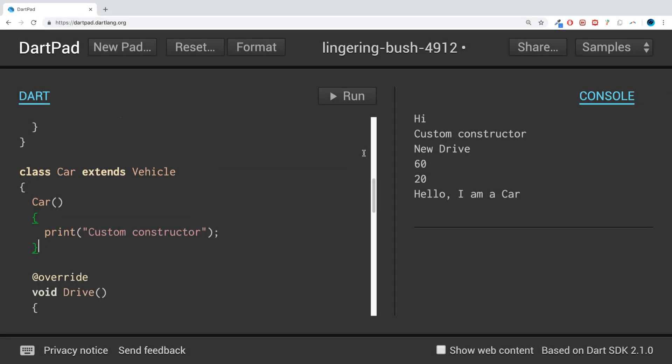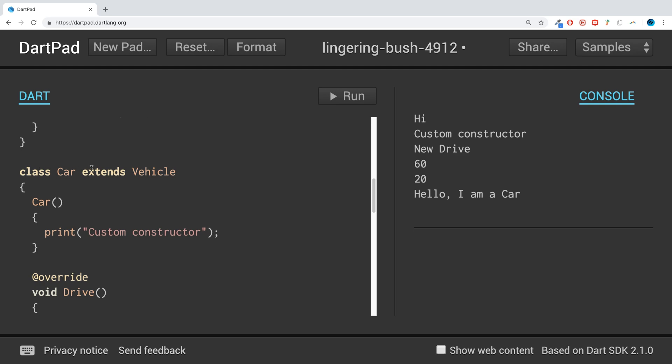Hello, in this Dart programming video I'm going to show you multiple class inheritance. In Dart you can't directly do multiple class inheritance. I can't create a class like this and inherit from multiple classes. In languages like